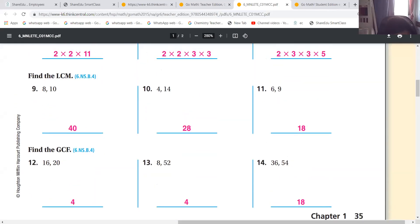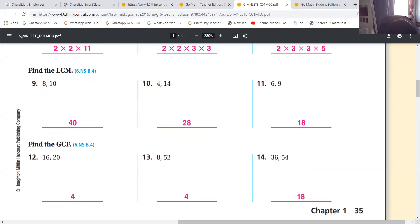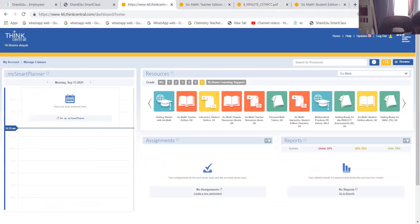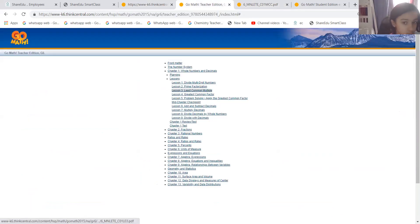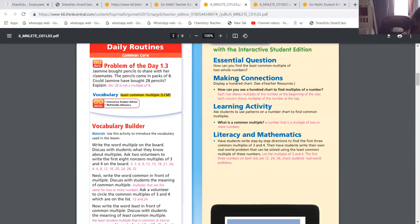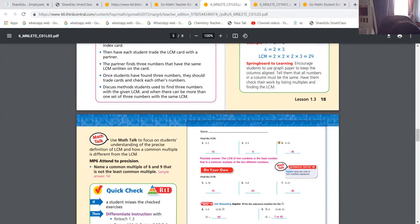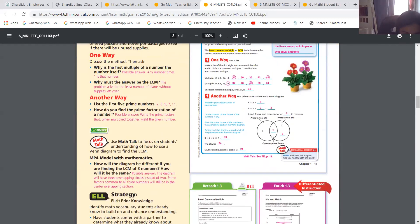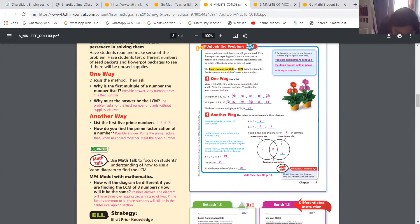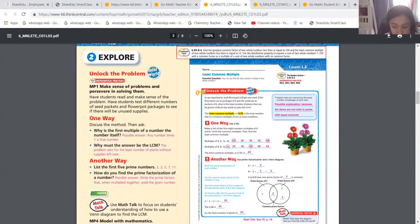Never hesitate to ask questions. A student asks about question 13 - find the LCM. We'll do that together. Let me remind you what LCM is. Did we do page 17? No. So I will do that in the next class and then we'll get back to LCM.